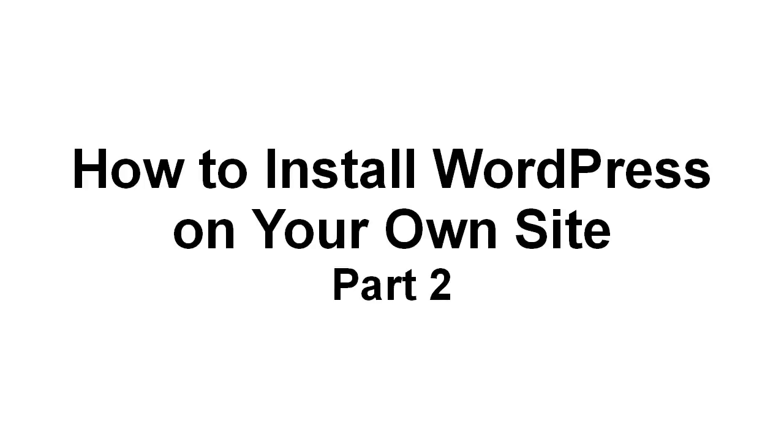Welcome to part two. In this video, I'm going to explain how you can install WordPress on your own site manually. That is to say, how you can do it if, for some reason, your hosting provider doesn't include an auto-install script.